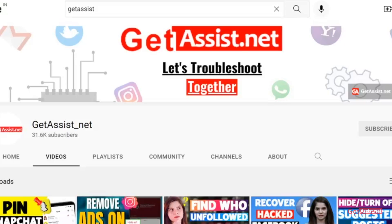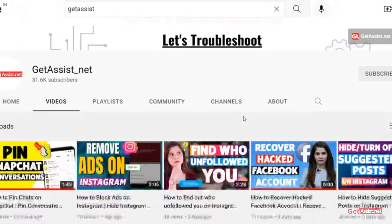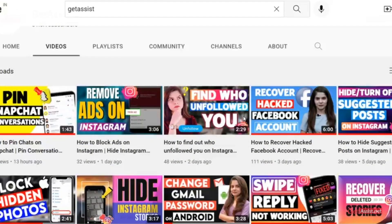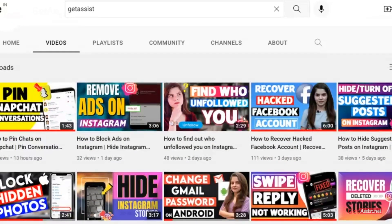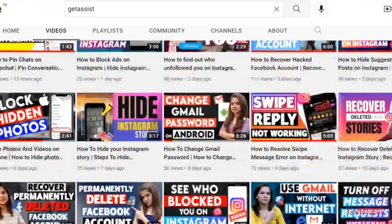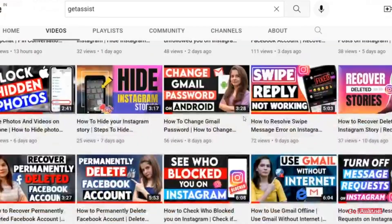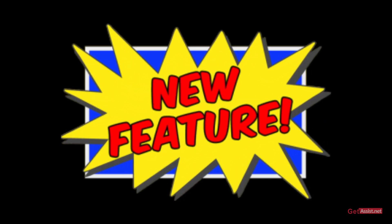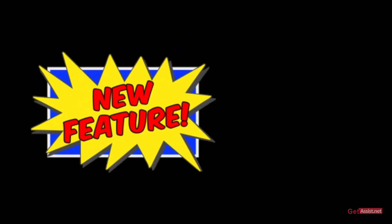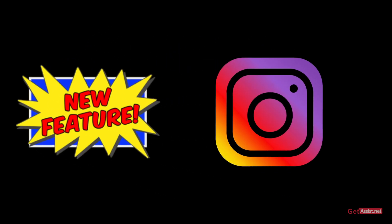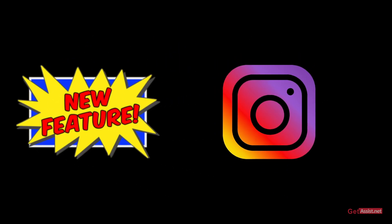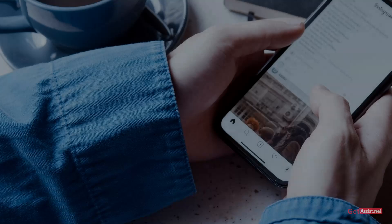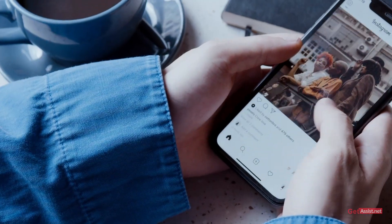Hey everyone, welcome back to my YouTube channel getassist.net. I'm back again with another video where I'm going to talk about one of the latest features introduced by Instagram. If you have noticed, whenever you post reels on Instagram, in some cases the audio gets removed.